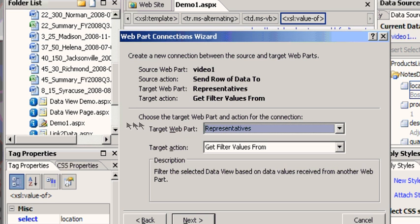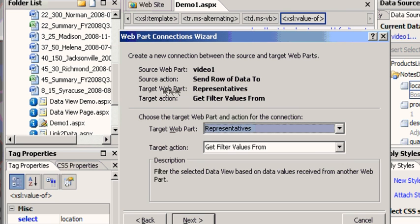So it's going to look on this web page, I could have sent it somewhere else, and it only found one web part called representatives. And then it says once you get that data what do you want to do. I want to filter on those values, so instead of showing me all the regions I want to show me just the region of the one I care about.